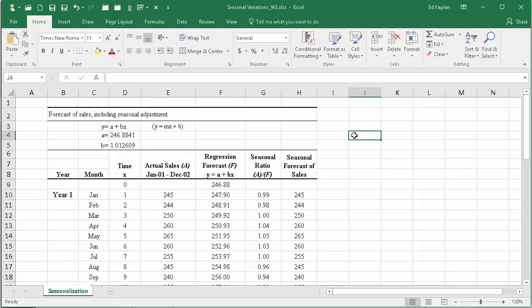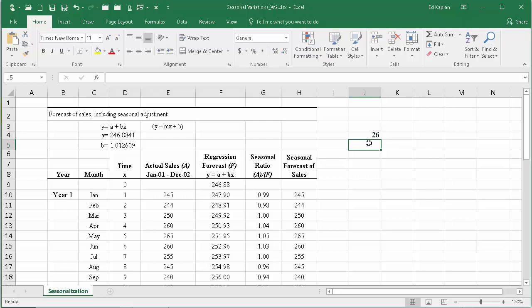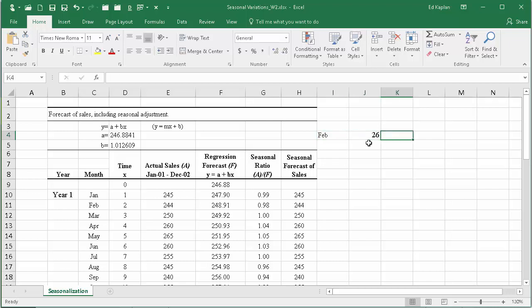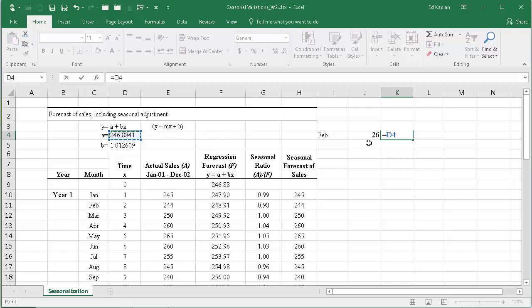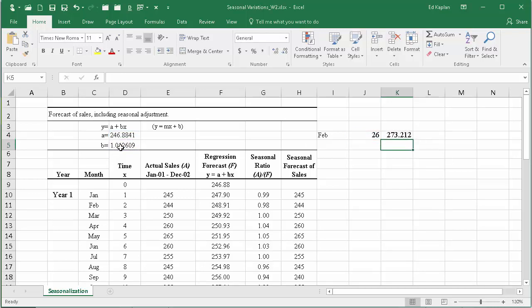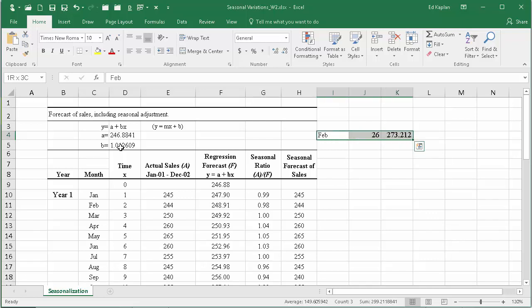So if you were looking for month 26, which would be February of year three - 24 was December, 25 would be January - you would say for that month, which would have been February, you're simply going to say equal the a value, 246, plus 26 times the b value, and that would have been your projection. You'd say the forecast would be 273.212.